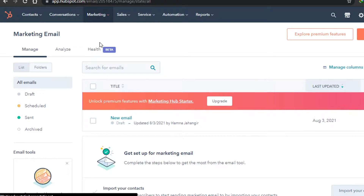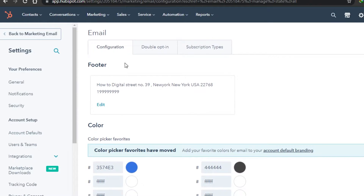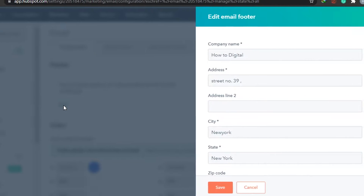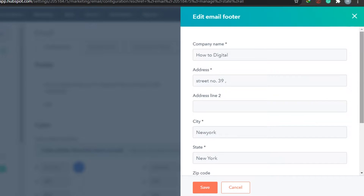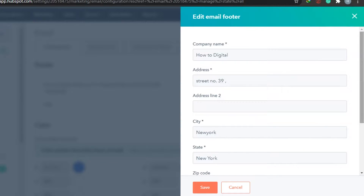Before we jump into creating our email, go to Settings and customize some of these settings. Once you come to Settings, these are the settings for email. Here you can see we will edit our footer. The footer is our information and it will be shown in every single email.